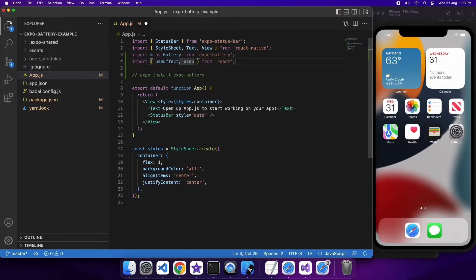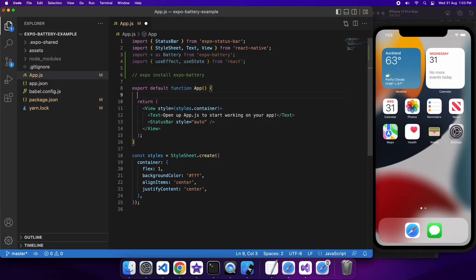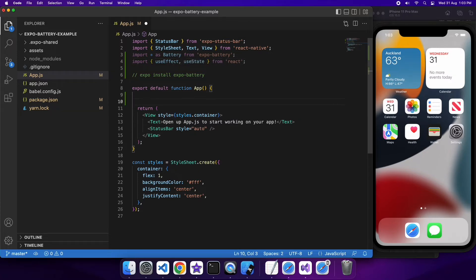I'm also going to import UseEffect and UseState just to show you some certain things you can do using those two hooks.